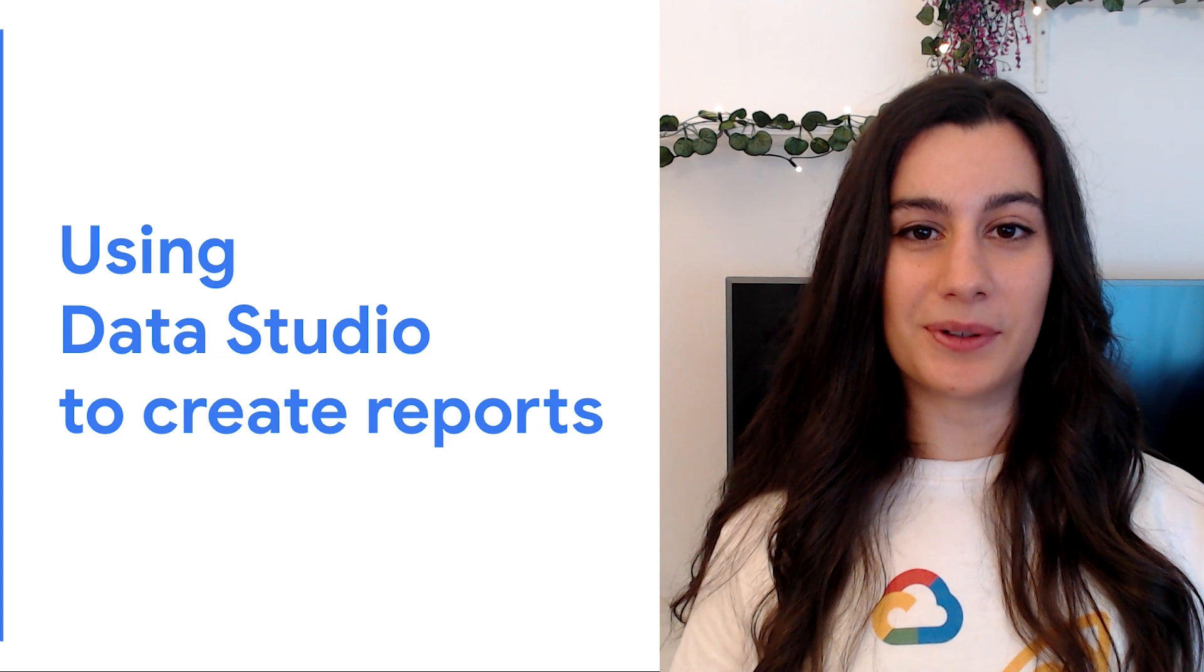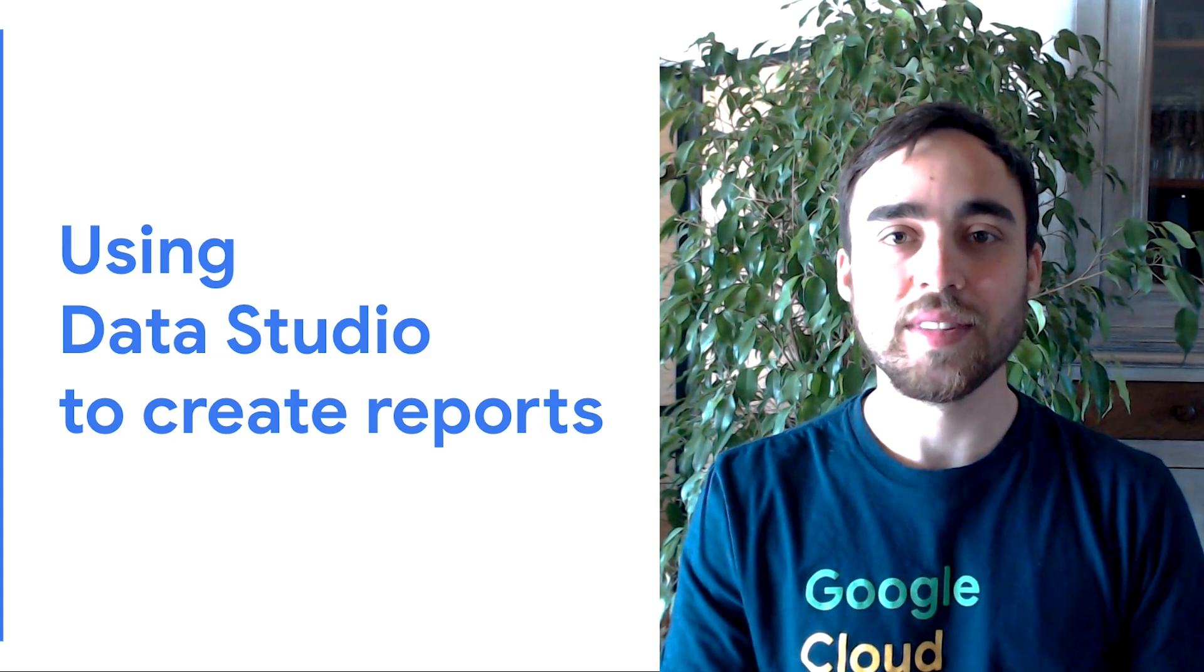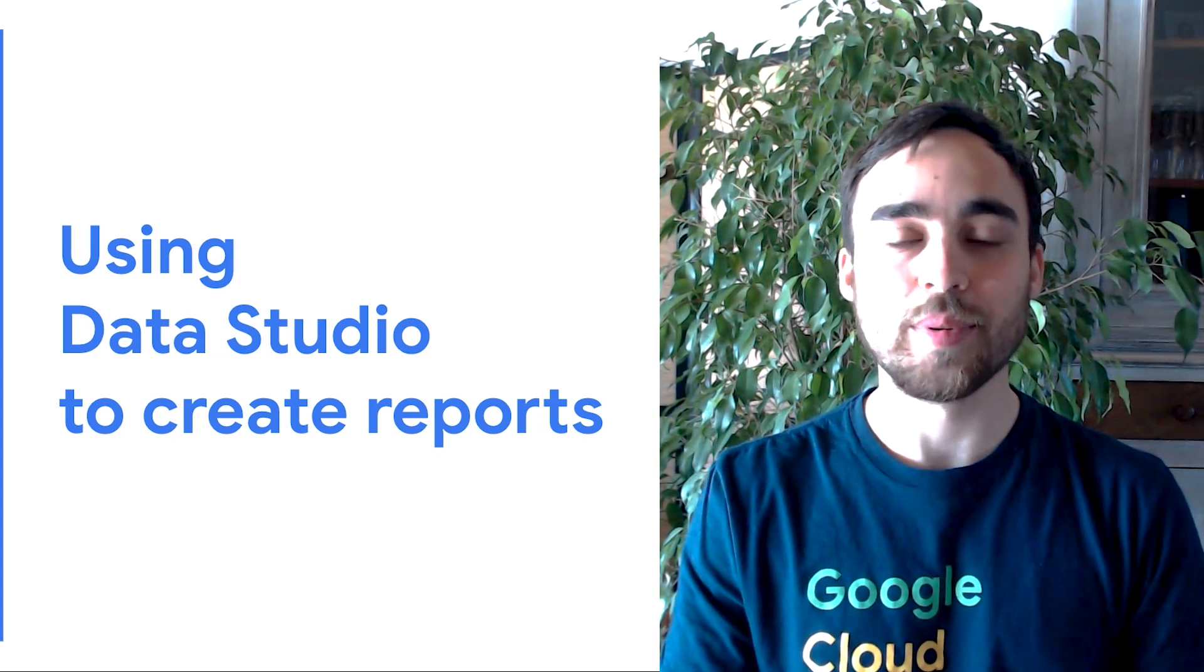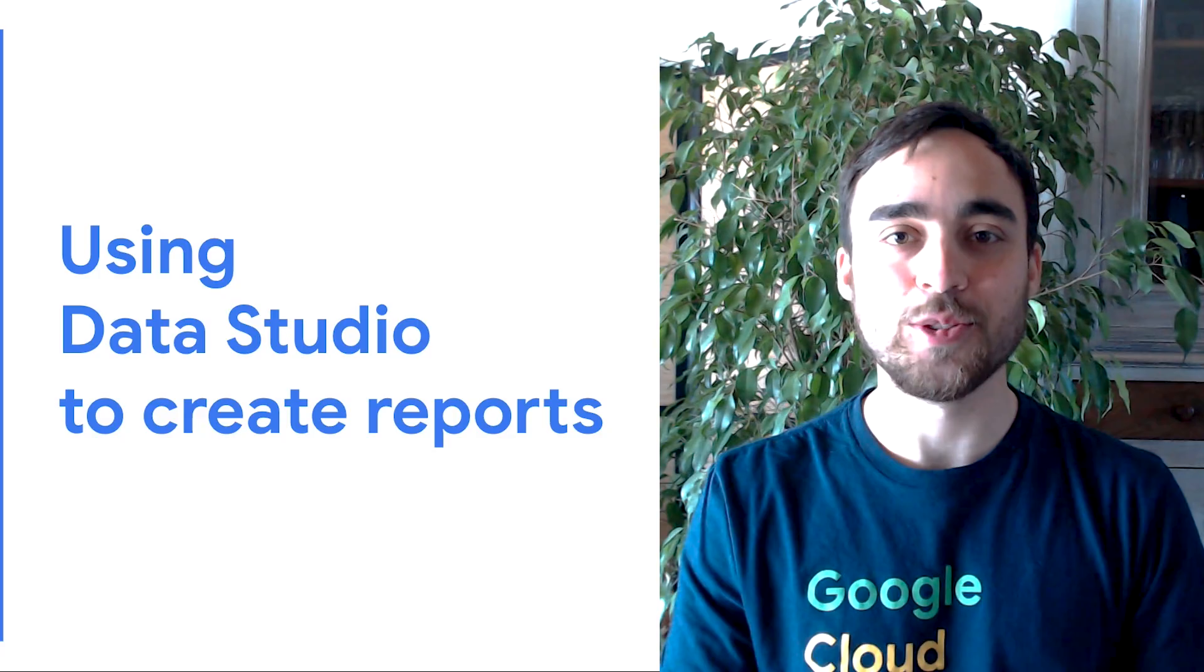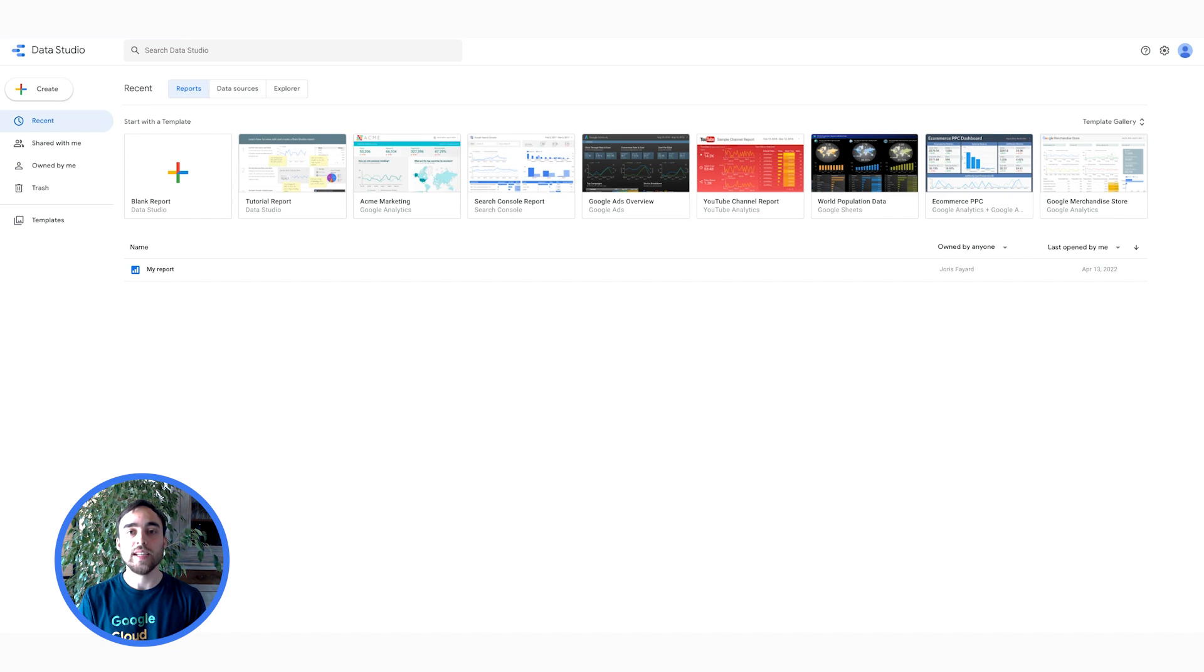So, let's see a real example. Thank you, Lydia. Now we are ready to jump on a Data Studio demo. Let's now take a look at Data Studio in action. First, I start by going on the Data Studio homepage at datastudio.google.com.